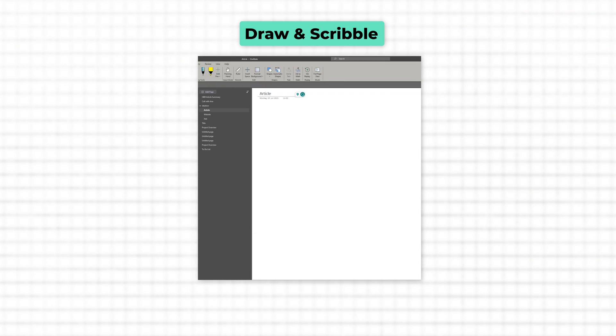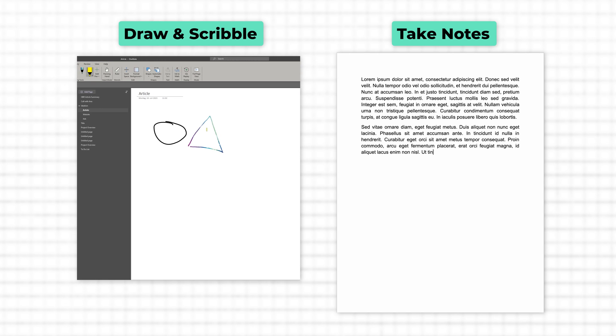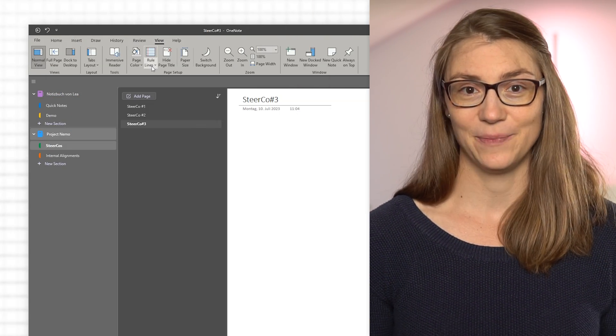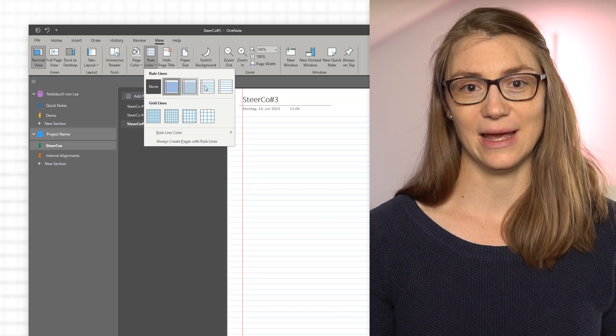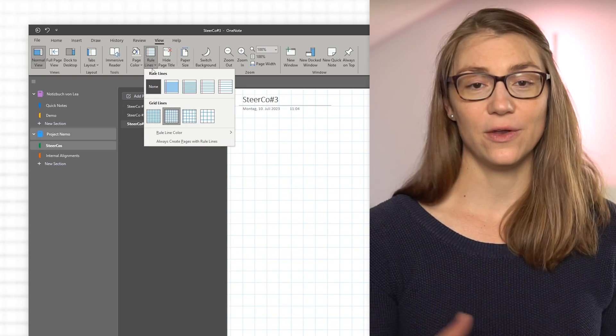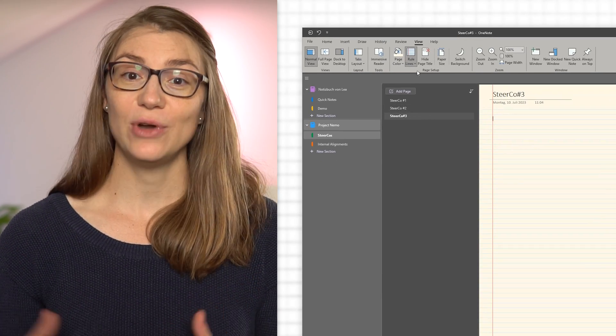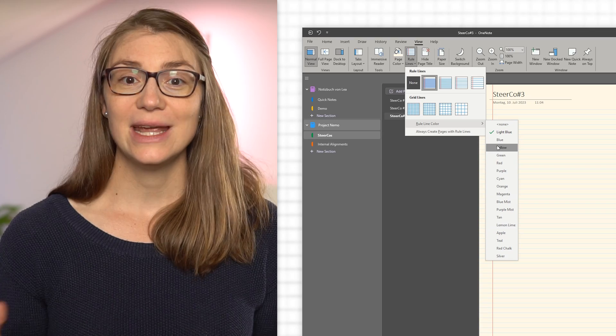Another thing that might bother you about OneNote's layout is its blank pages. That might be great if you want to draw or scribble something, but if you want to type or structure notes, the blank background can be problematic. To change the page layout, go to the View tab and click on Rule Lines. There you can choose to show different rule and grid lines, change the color of the lines, and define if you always want to create pages with rule lines. You can also change the page color by clicking the button right next to the rule lines option, and besides a few predefined pastel colors, you can define your own color and set it as a background.